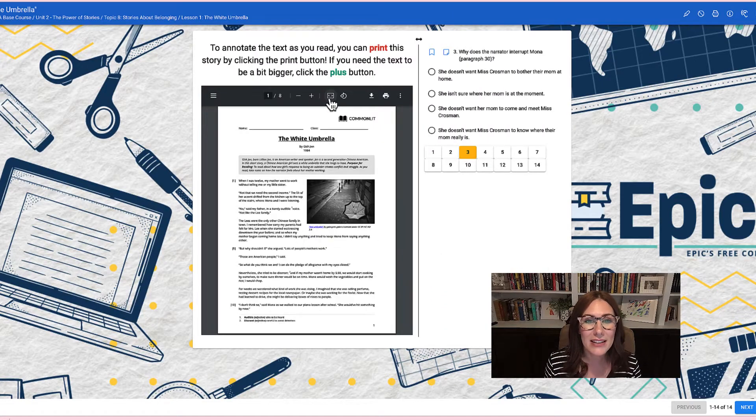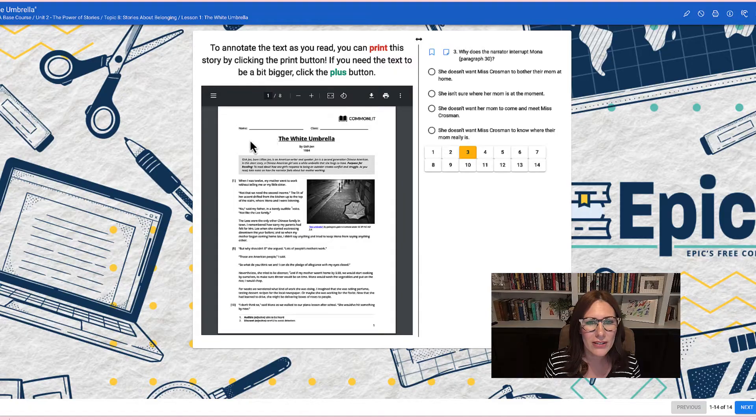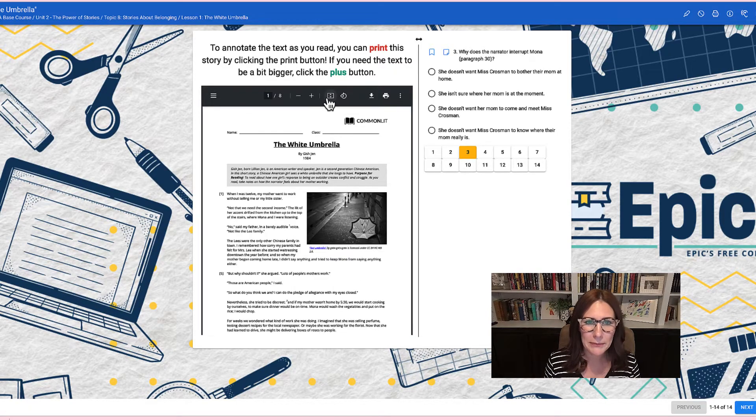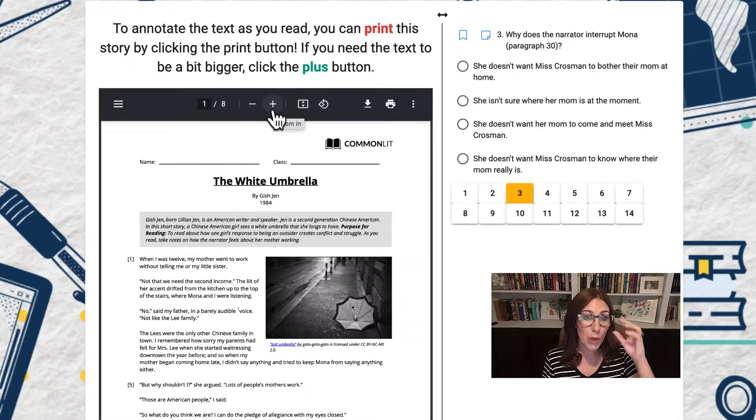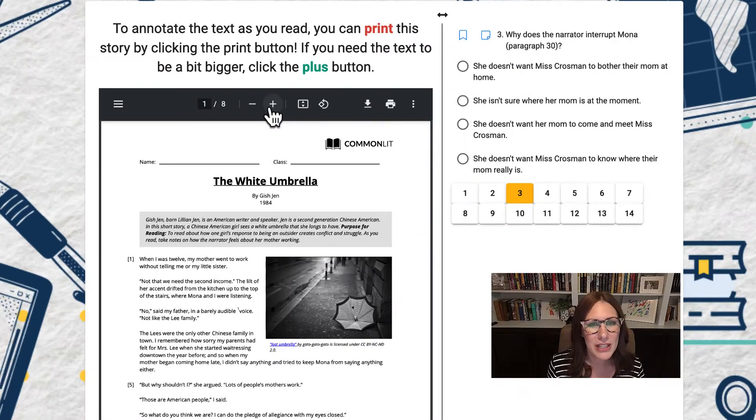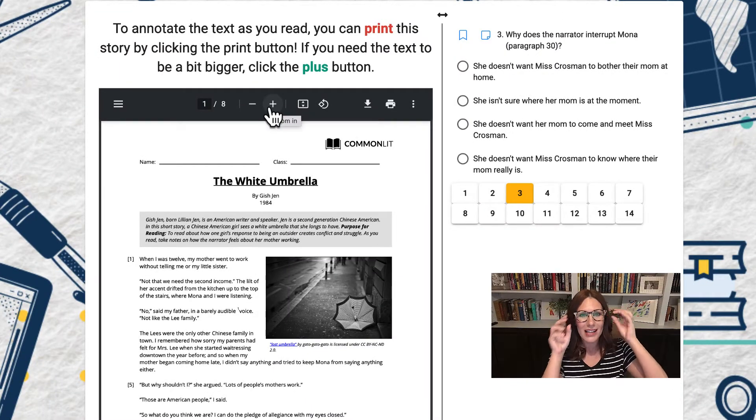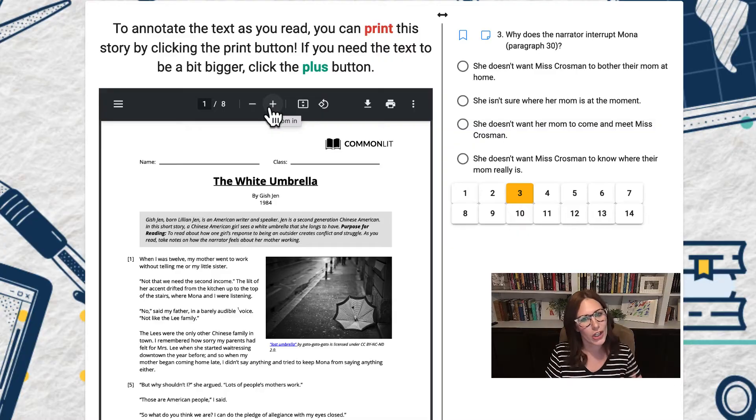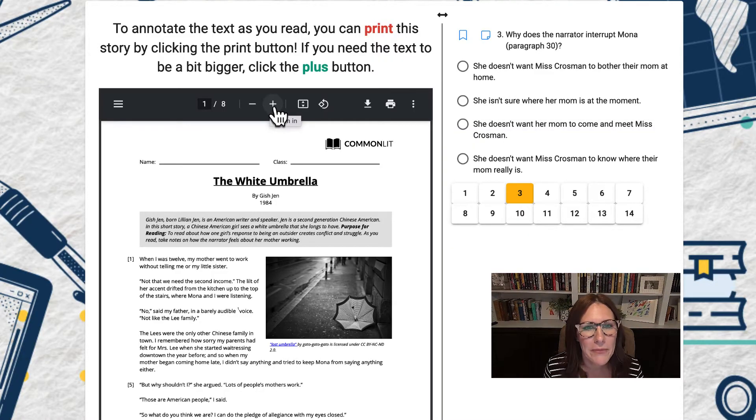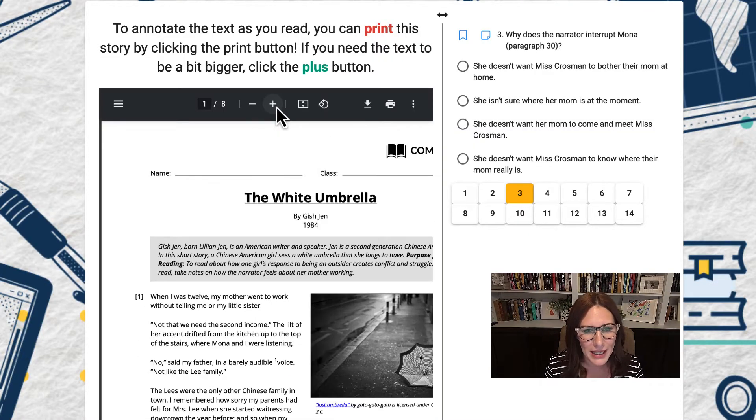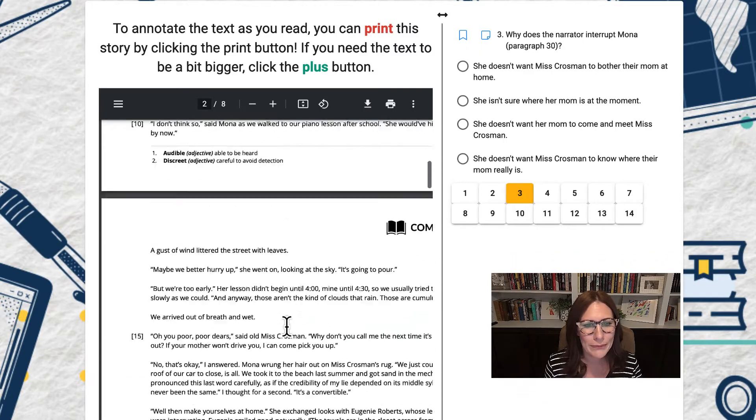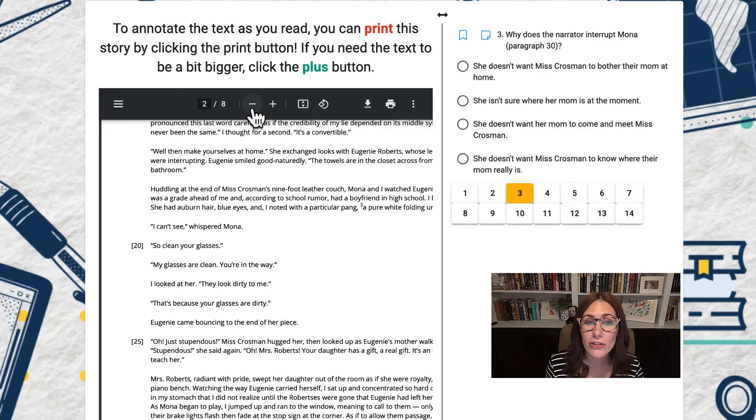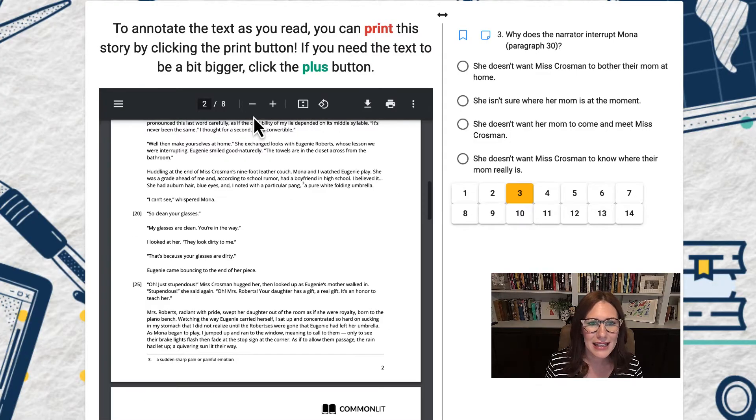This button expands the page so that you can see the full page at once. This button I like to use most frequently because it allows me to zoom in. As you can see, I wear glasses and so I like to see big words so that I can see everything very well. So I'm going to zoom in just a little bit and then I can scroll. And if I want to zoom out, I just use the minus key.